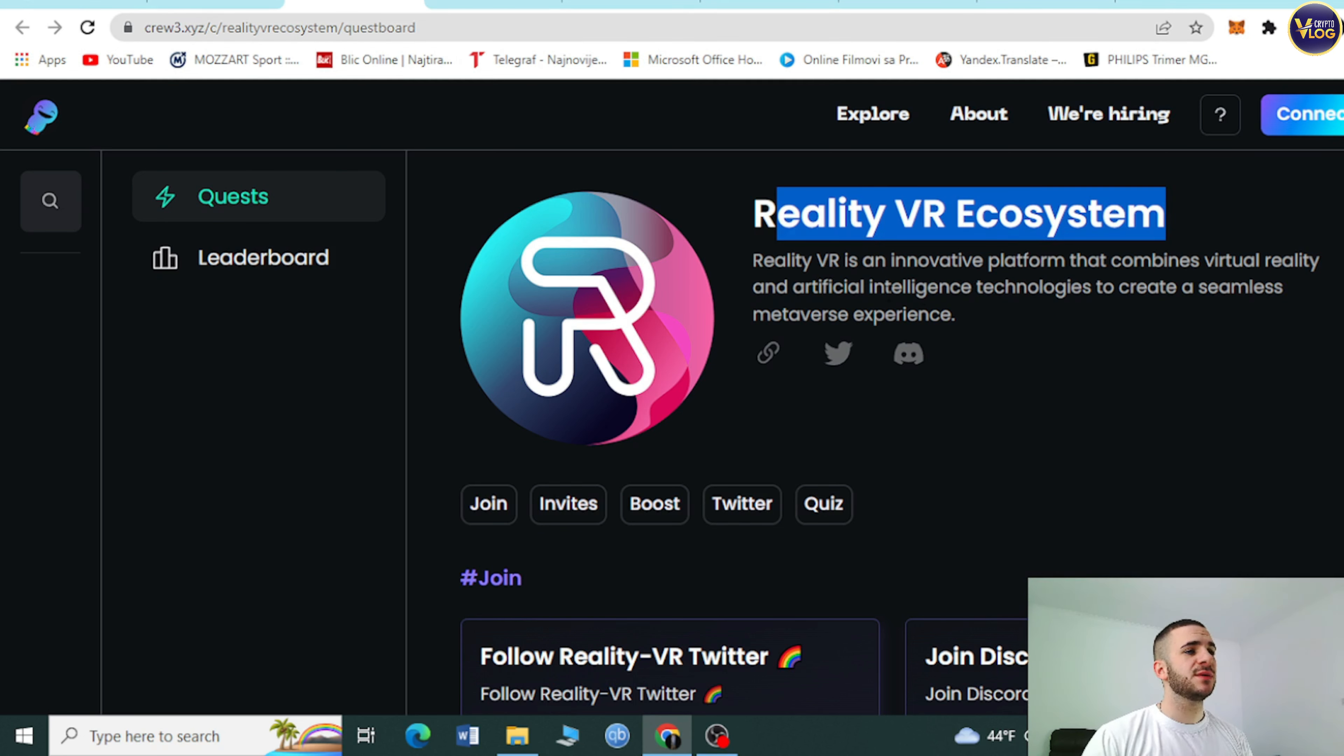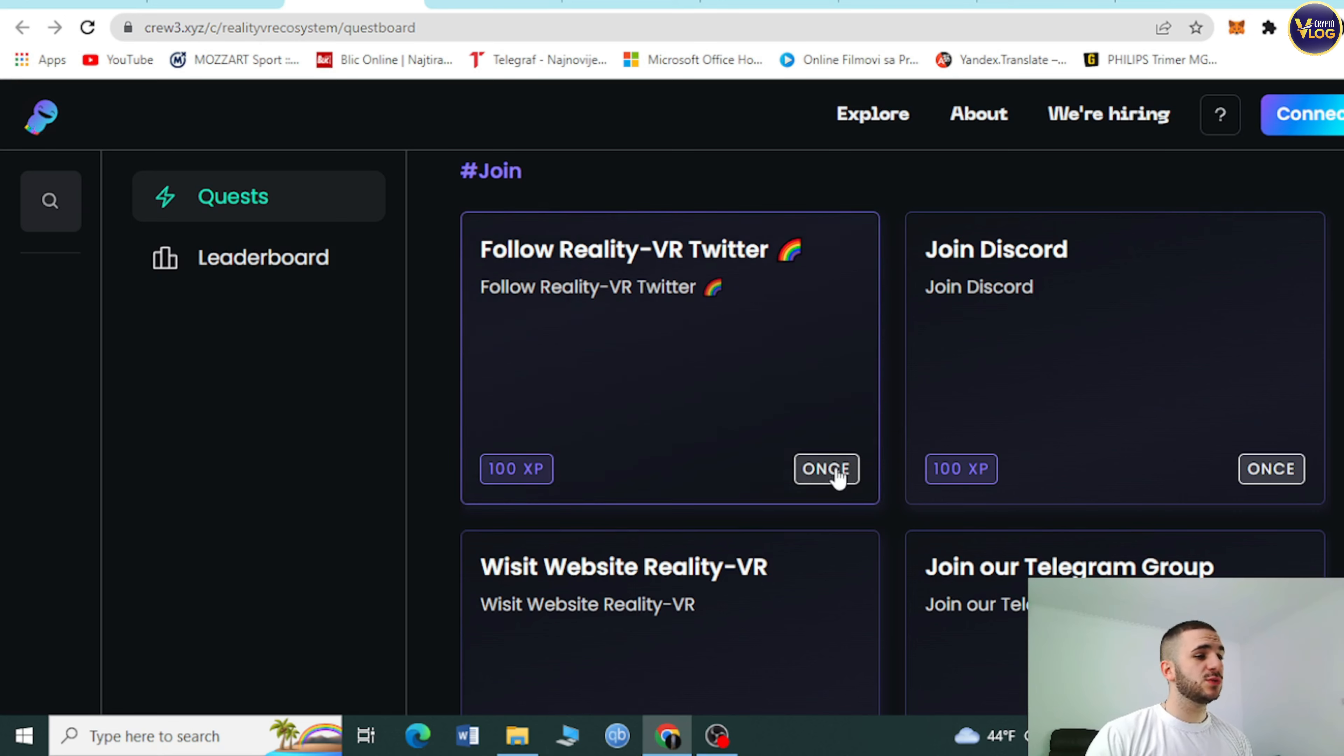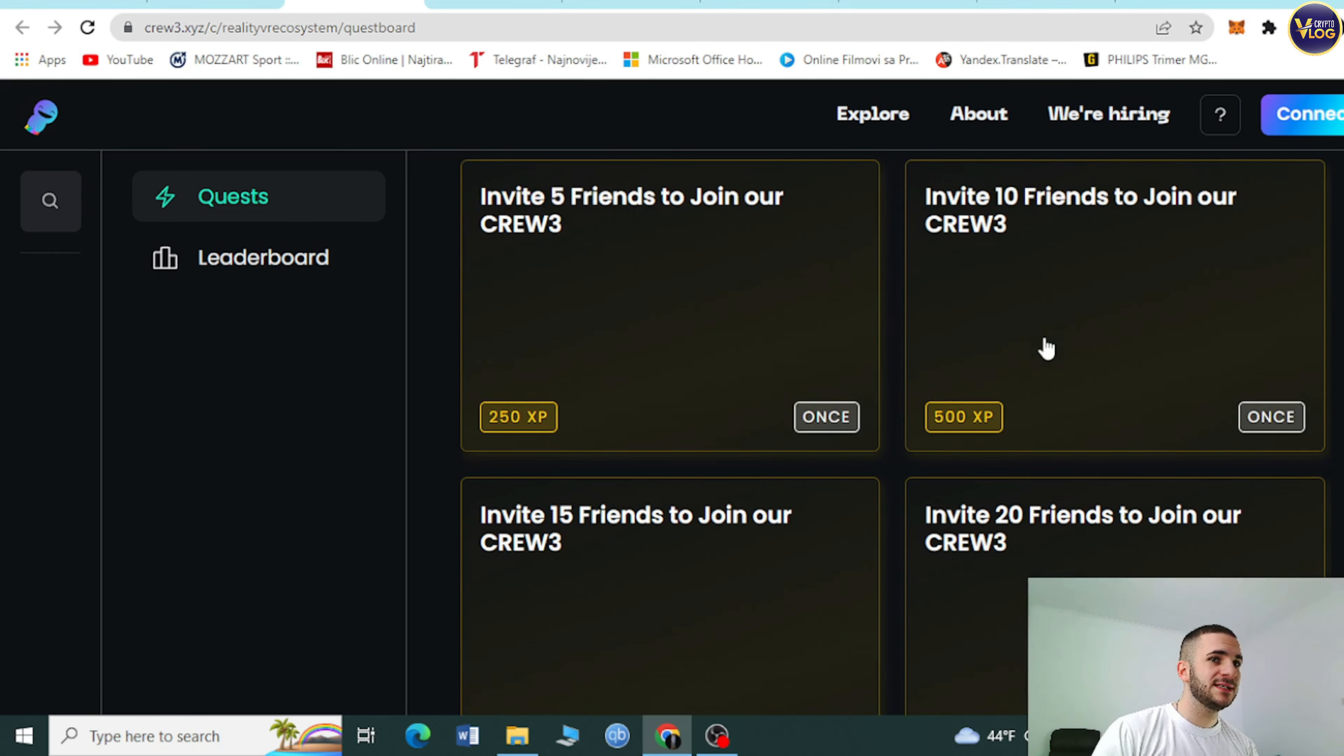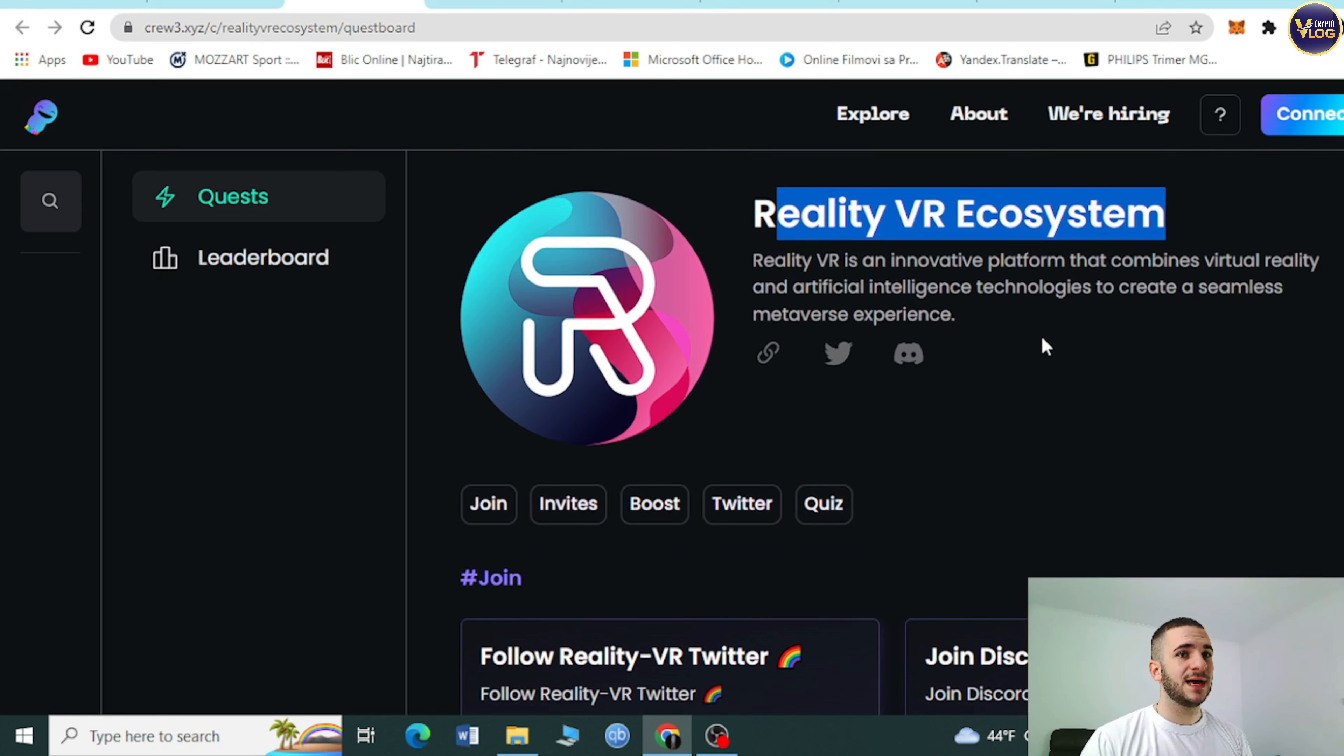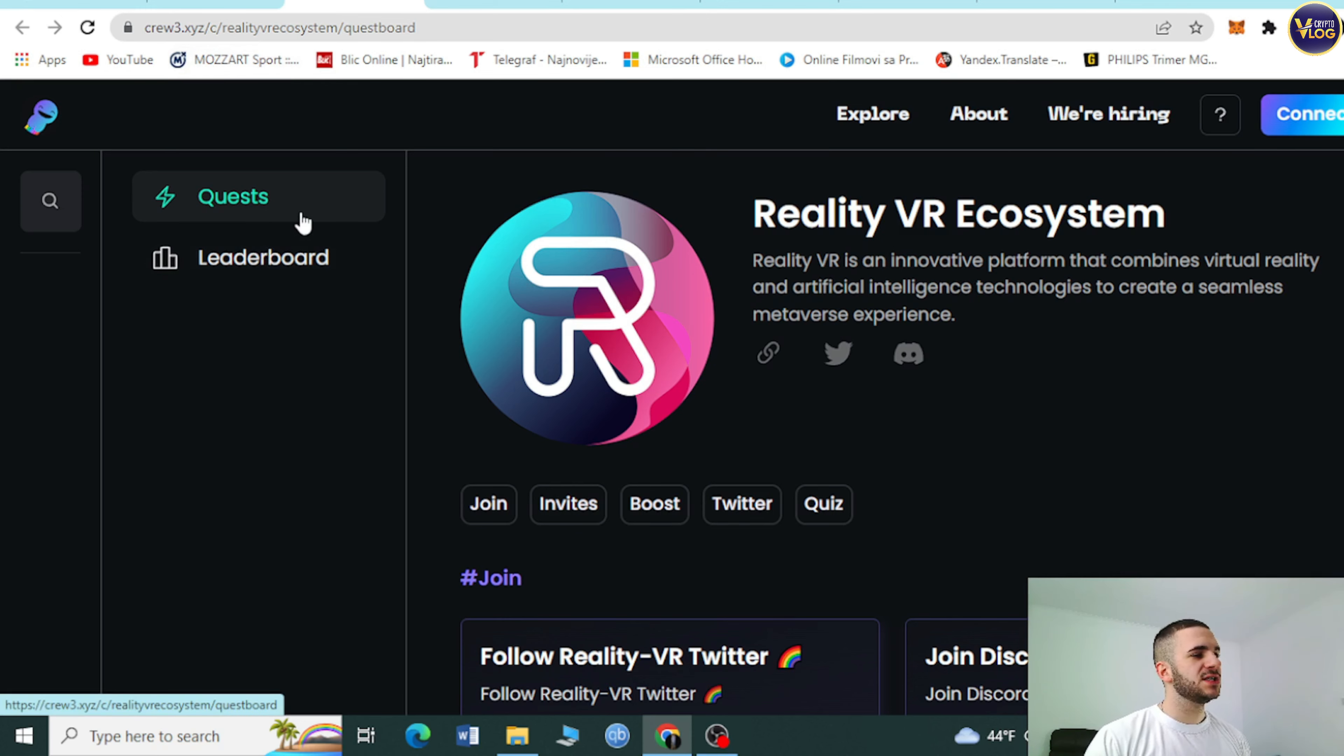RealityVR ecosystem. You can find some amazing information. Follow Reality on Twitter, you can win some amazing rewards. 100XP, 100XP. Join Discord, visit website, RealityVR 100XP. You can find some amazing tasks. This is really stunning. You can win some amazing rewards. Connect and check out RealityVR on crew3.xyz and finish this amazing quest.